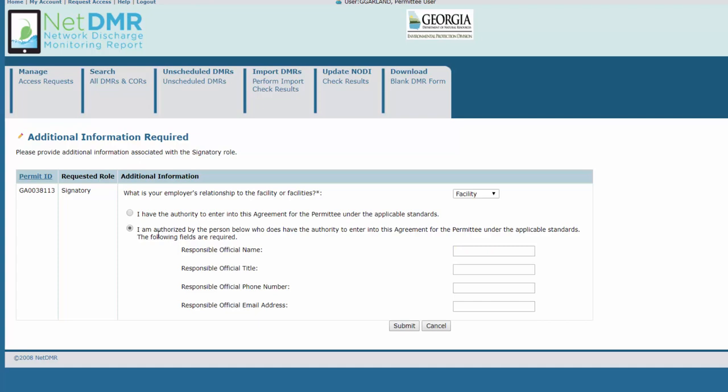Fill in the four pieces of information for the person who is an actual RO. Make sure to use the correct name, RO's title, telephone number with dashes, and correct email address. Then click Submit.